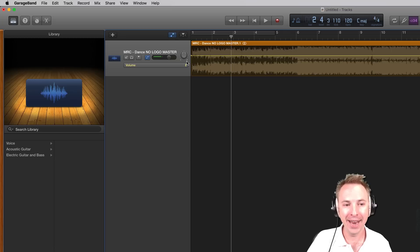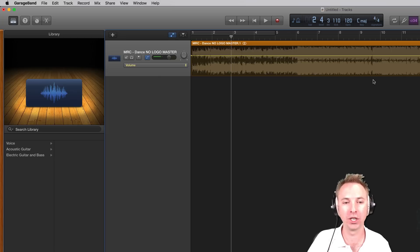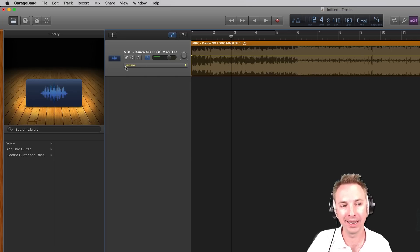Now I get a big yellow line across this audio track, and you can clearly see that it's selected on Volume.